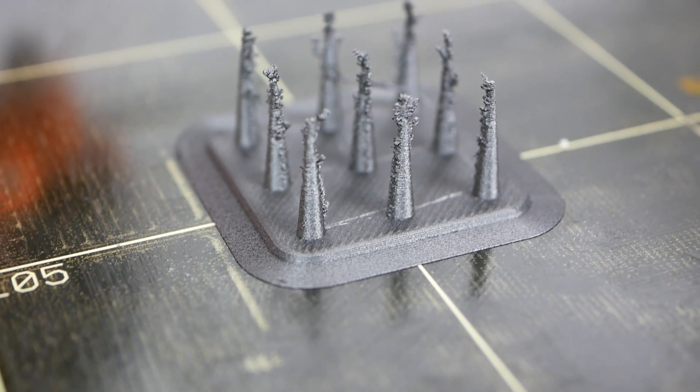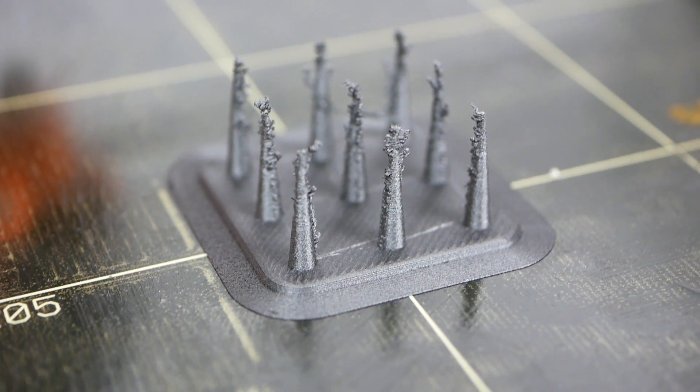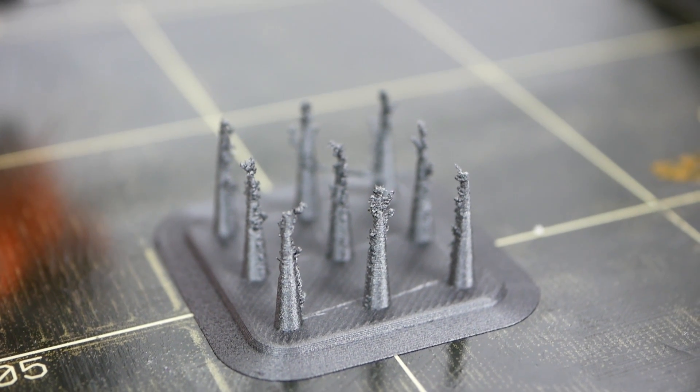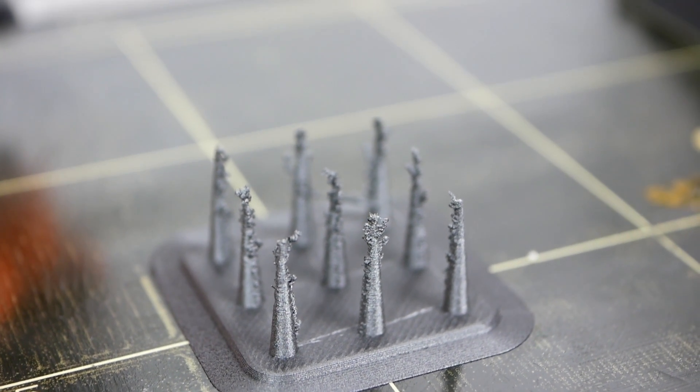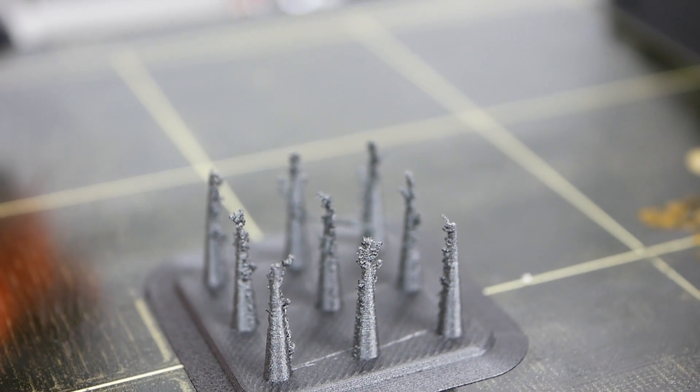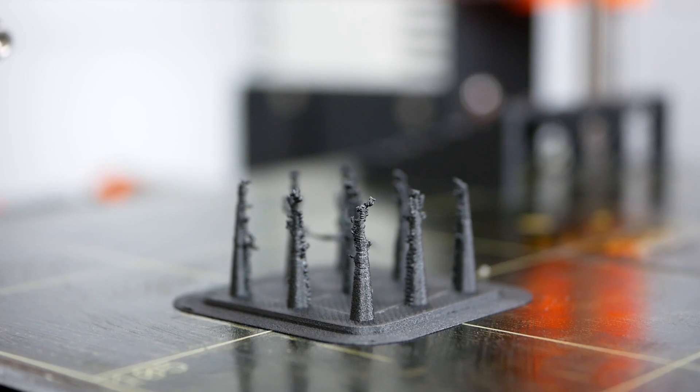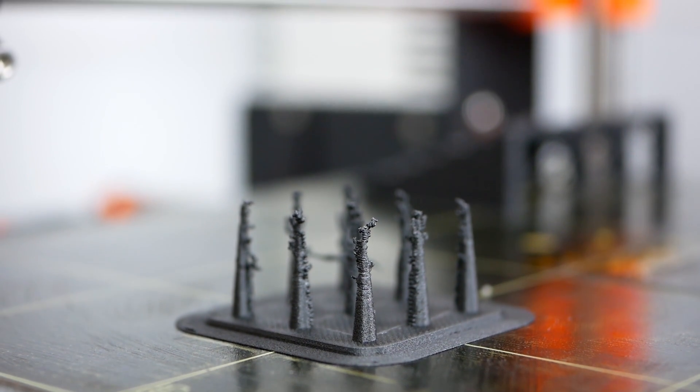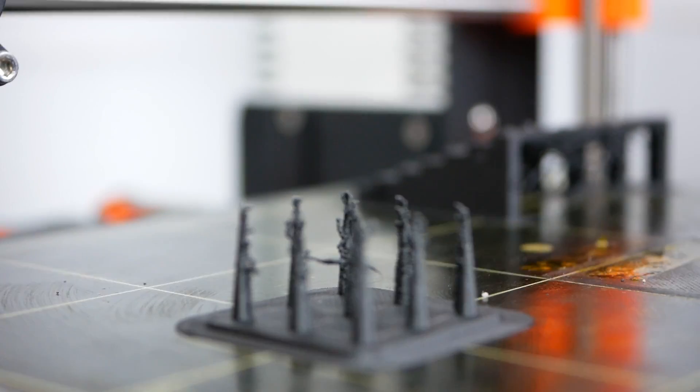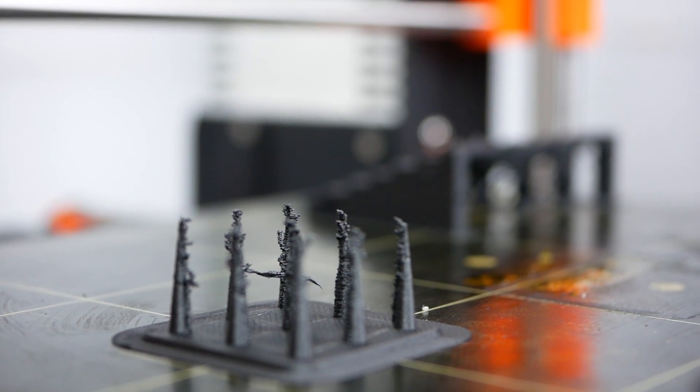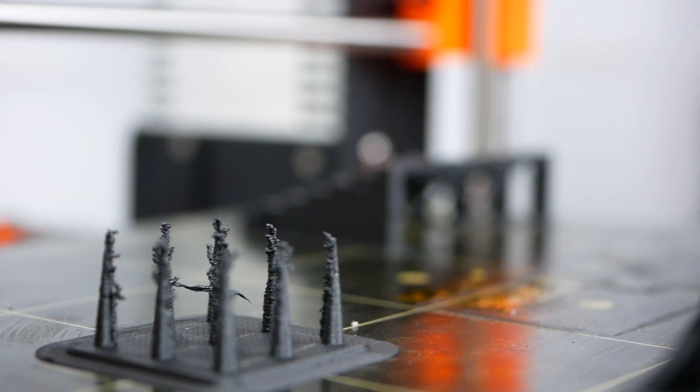The material doesn't string but left some nasty material blobs at the stringing test, though fine details came out well. Playing around with retraction settings and using dried material would probably increase the quality.